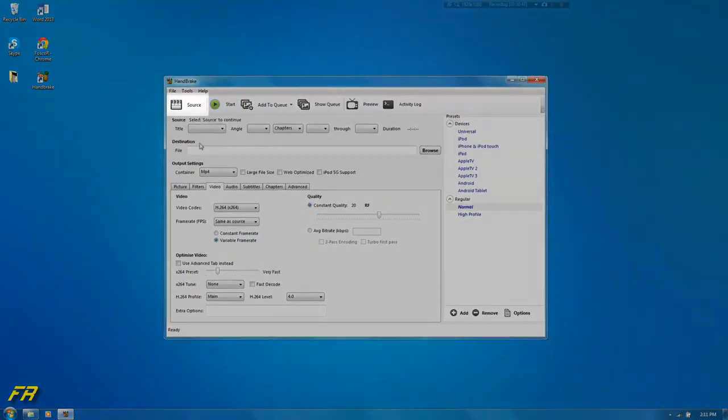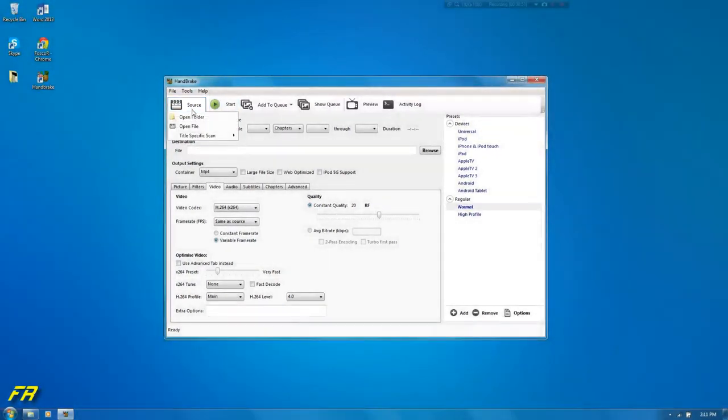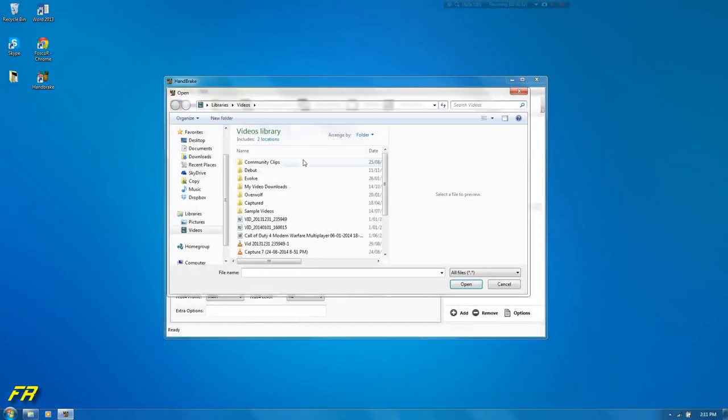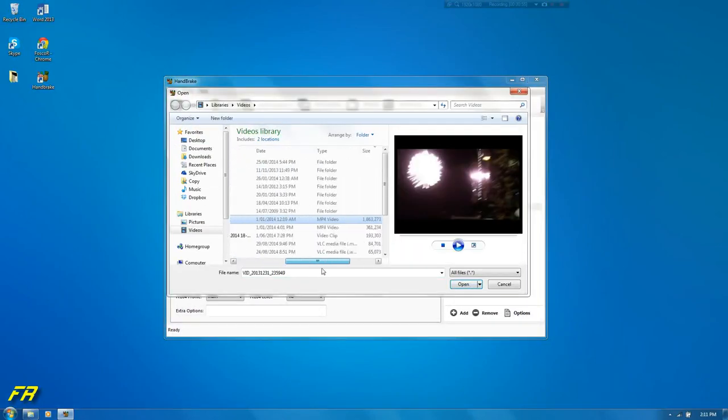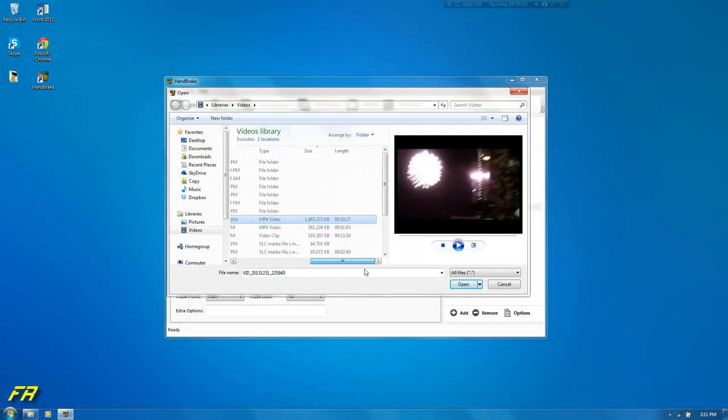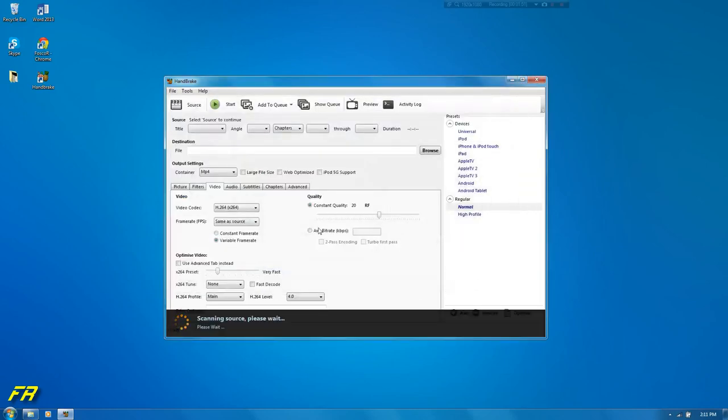So what you want to do is go source, open file and find your video file. This is one gigabyte. This was recorded on New Year's. So we'll open that.